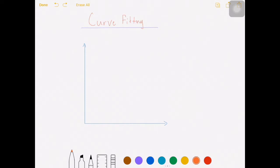Hey, what's up guys? In this video we'll be talking about curve fitting. This is a technique used widely in data analytics, statistics, and it's also a fundamental building block for the fields of machine learning and AI. So it's a very interesting topic and it's one of my favorites. Let's get started.